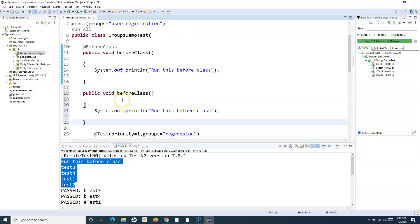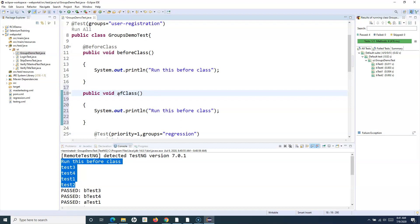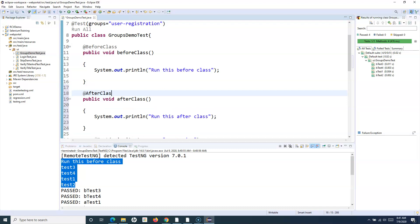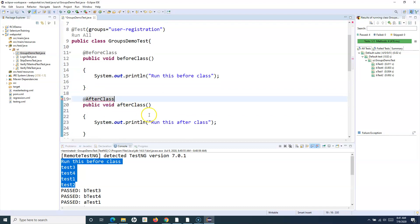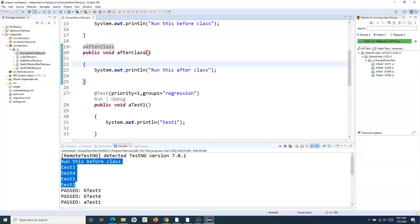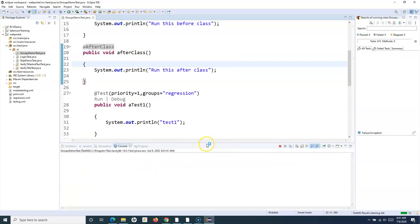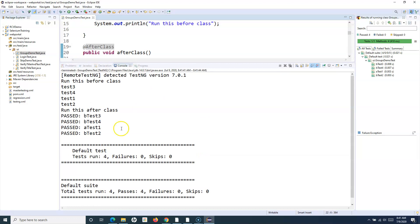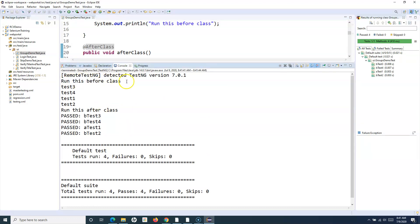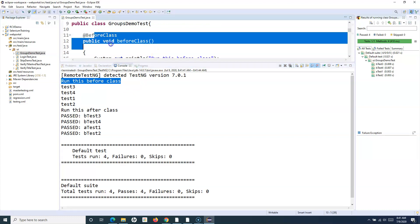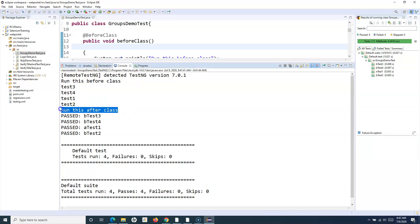Similarly, AfterClass will always run after all the test cases have been executed in this particular class. I'll use the AfterClass annotation and import it from org.testng.annotations. If I run it again, you'll see both BeforeClass and AfterClass are executed — first, prior to all test cases, the BeforeClass method runs, then all test cases execute, then the AfterClass method runs and prints 'run this after class'.